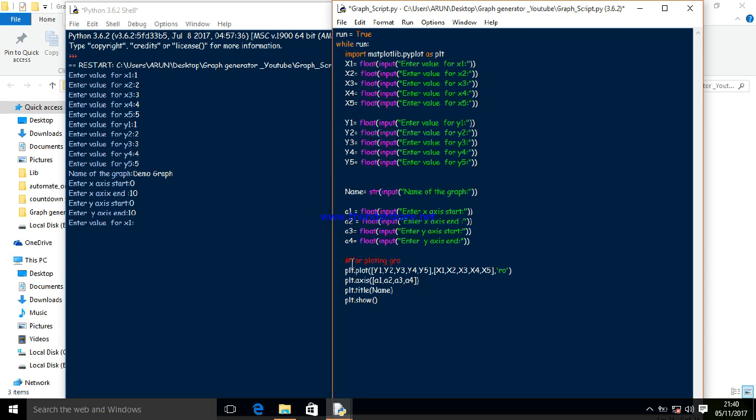You can see the axis plot here. This is for the axis, this is for plotting, this is for the title, and plt.show() is for showing the graph.